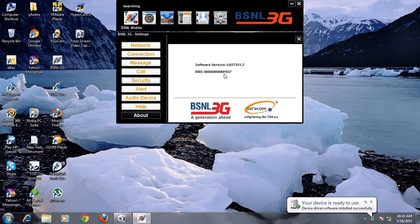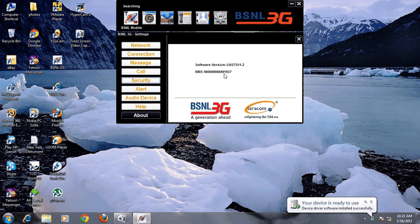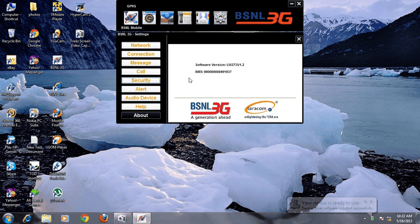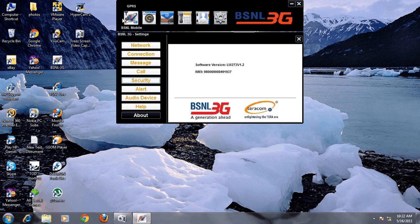I've inserted a BSNL SIM in it and here you can see the IMEI number, noted for your further reference. The network has been detected.